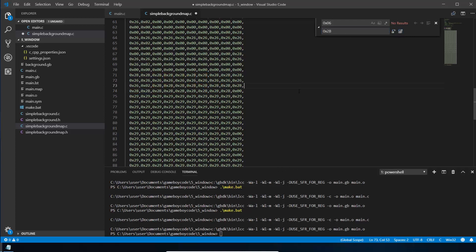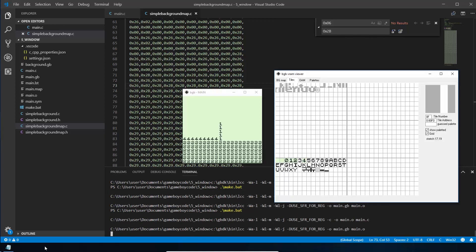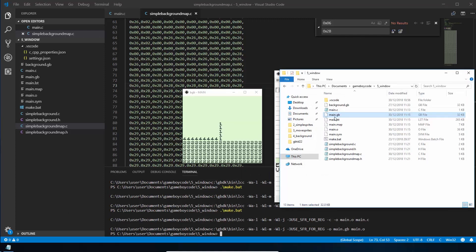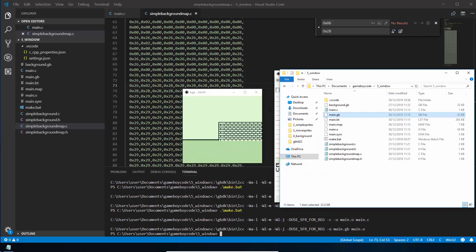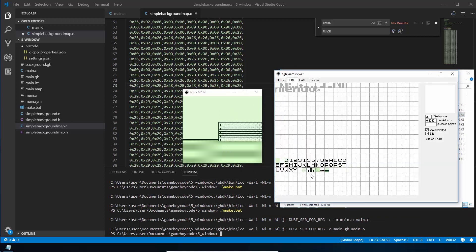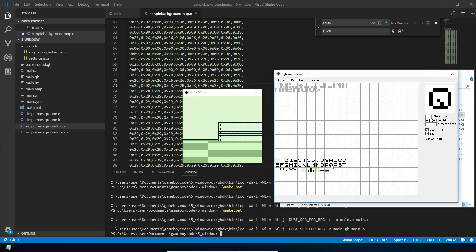If we save and build, we now get the background loading correctly with the fonts still in memory. All we did was shift our background tiles to load at a new position and then shift our background map to reference those new positions. We're back to where we were, but now we have fonts we can use.